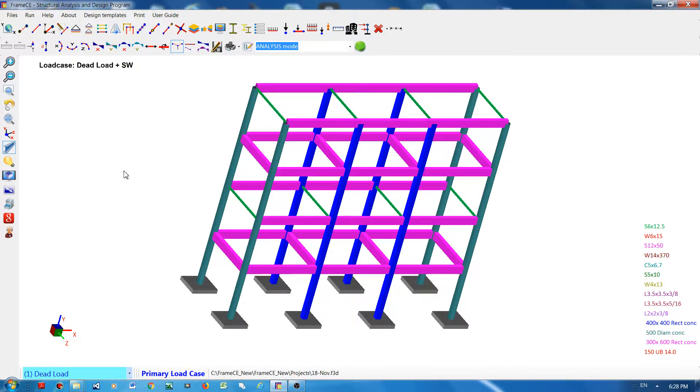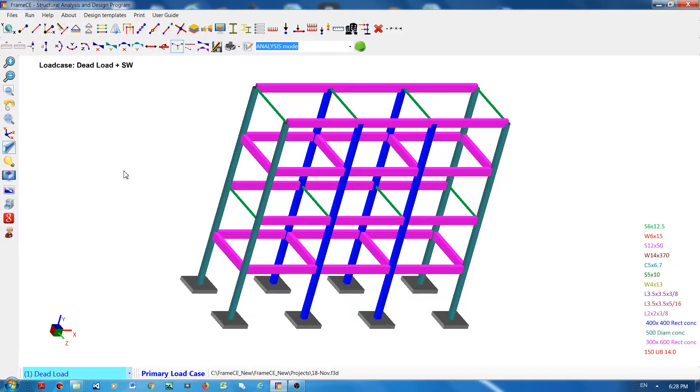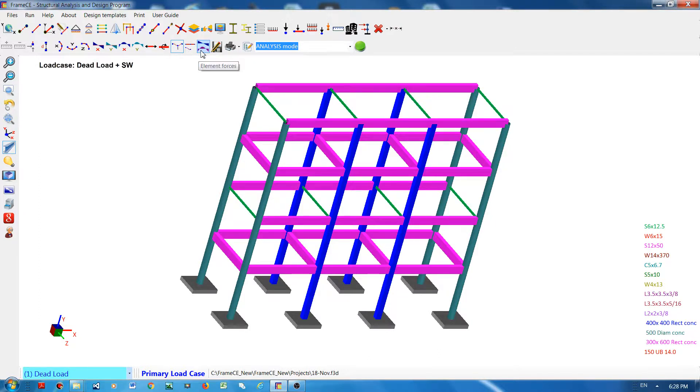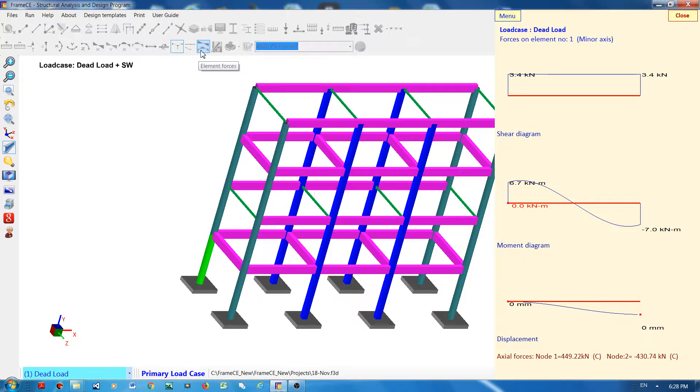Hi everyone, in this video I'm going to demonstrate how to view the various trace analysis results of each element. If you click this button 'Element Forces' and select any element...